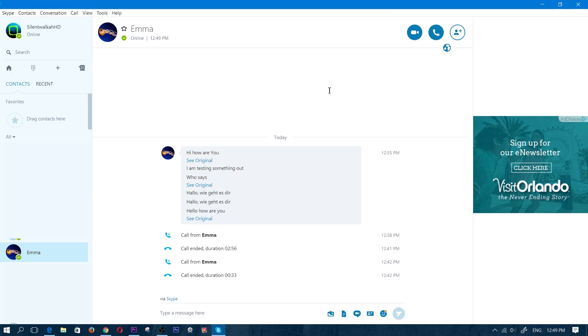Hey what is going on guys, Z here. Now in this video I want to show you guys something really cool. It's a new feature in Skype which automatically translates your audio. So if you're in a call with somebody from a different country and you don't really understand their language, you can use an automatic translator.